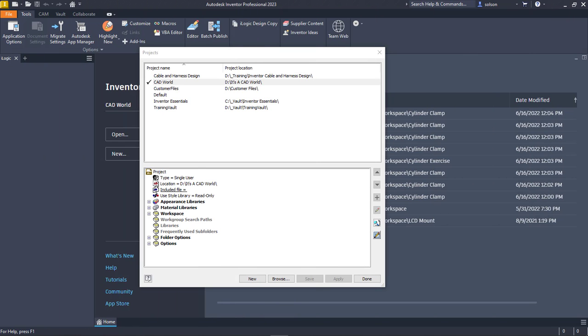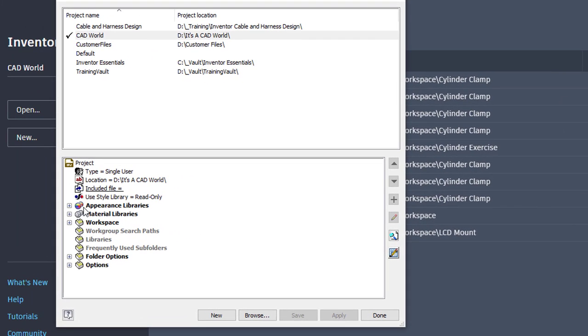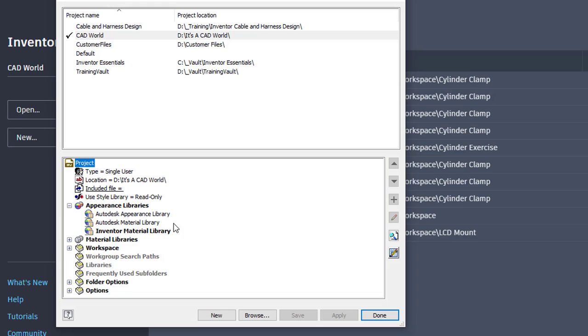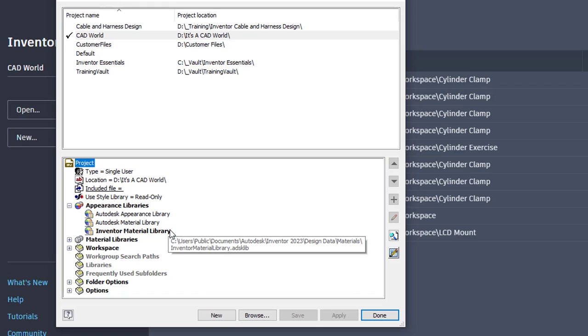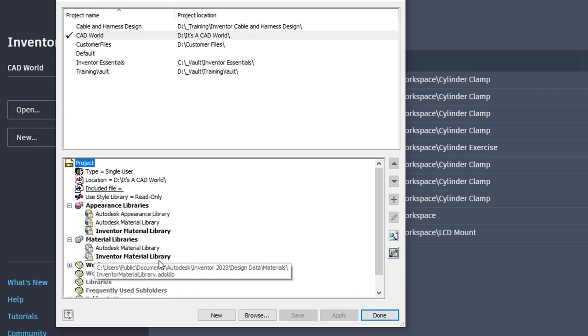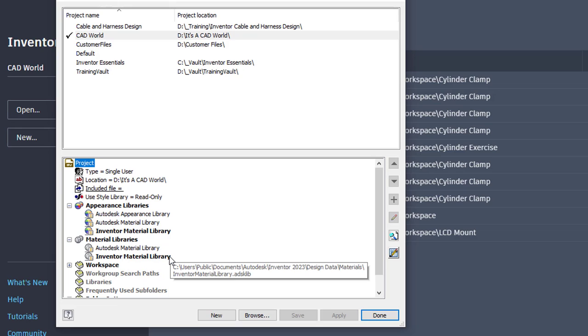The first thing to understand about the Inventor Material Libraries is where they're defined or where Inventor understands they're allowed to pull them from. I've already opened up my project dialog box. You can see here that I have a line item for the appearance libraries and if I expand that out, you'll notice there's an Autodesk Appearance Library, Autodesk Material Library, and Inventor Material Library. And then also under Materials, I have an Autodesk Material Library and Inventor one as well.